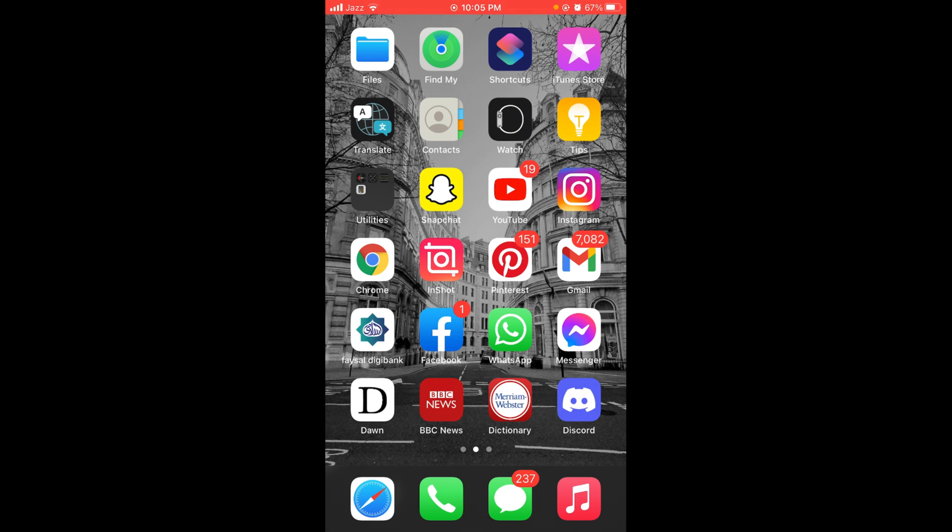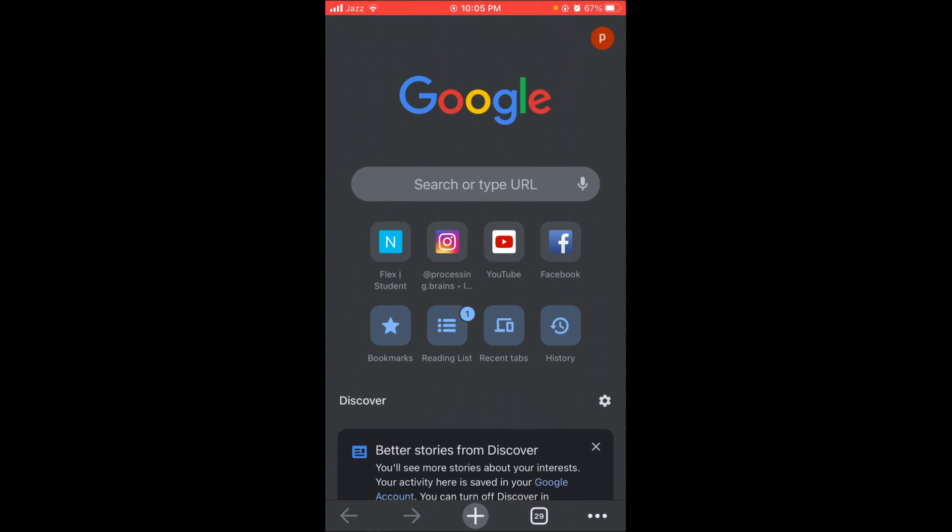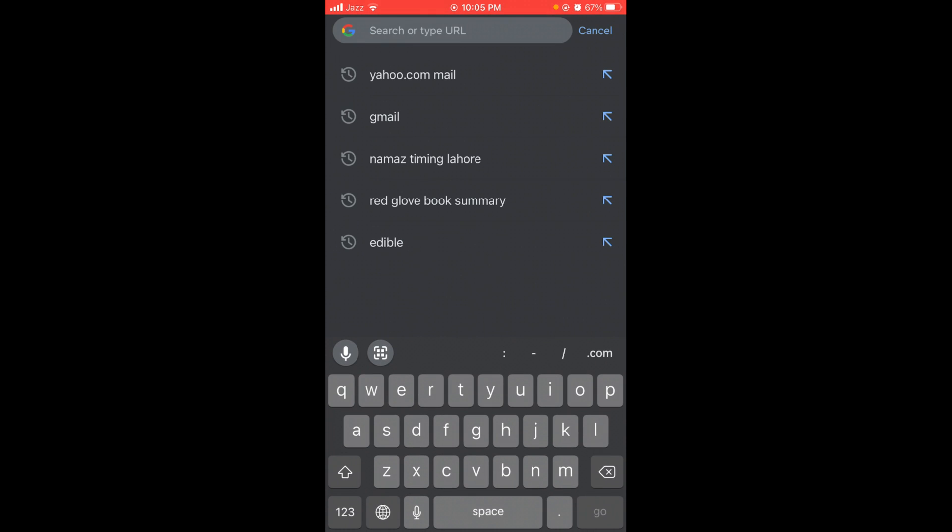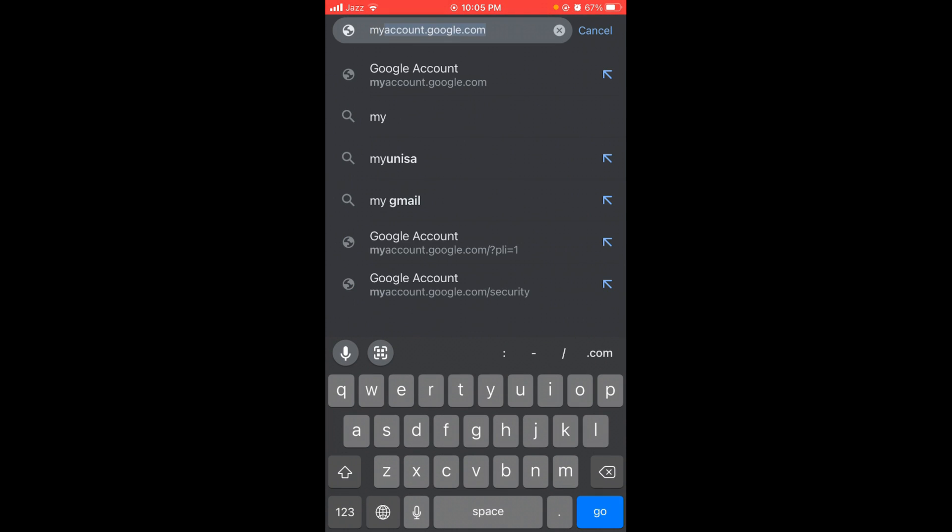First, make sure you are connected to the internet. Once connected, open your browser, tap on the search bar, and search for myaccount.google.com. This will open your Google Account page.